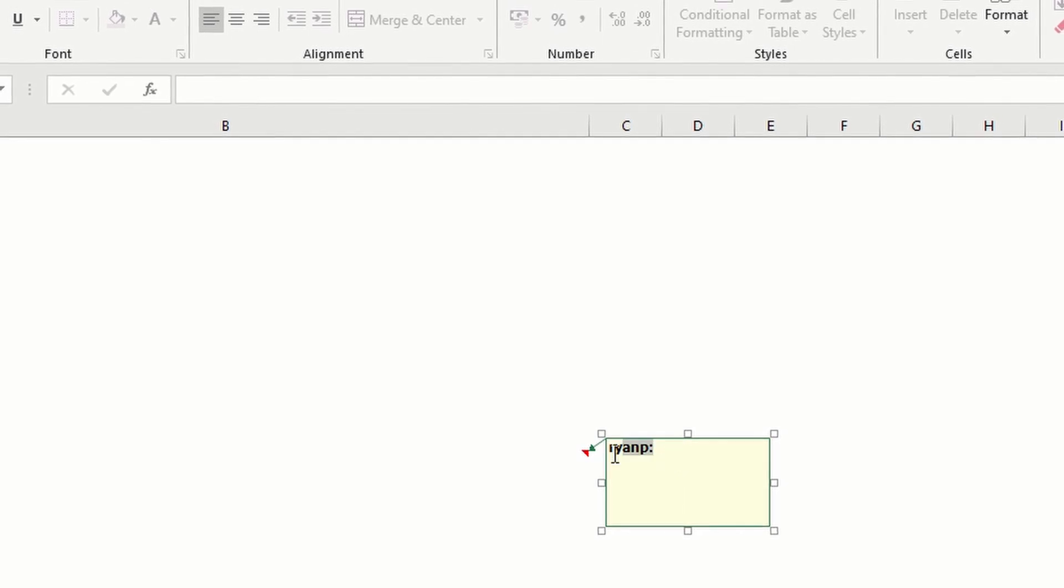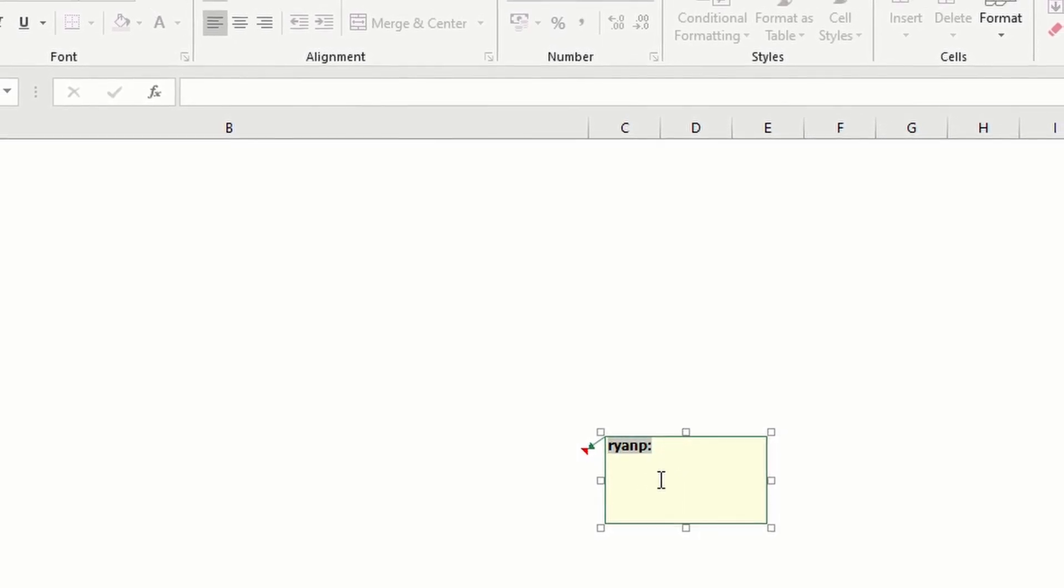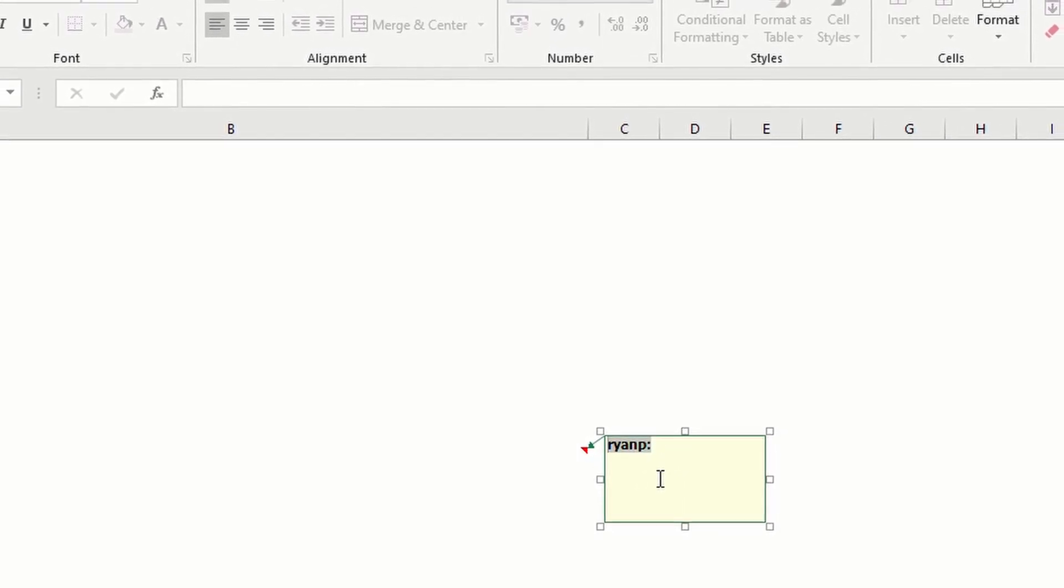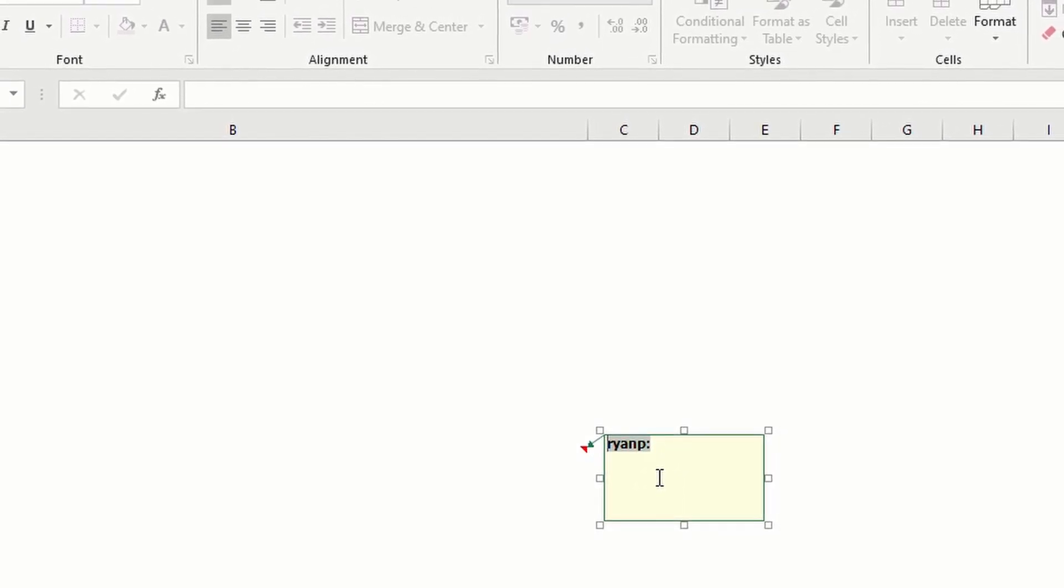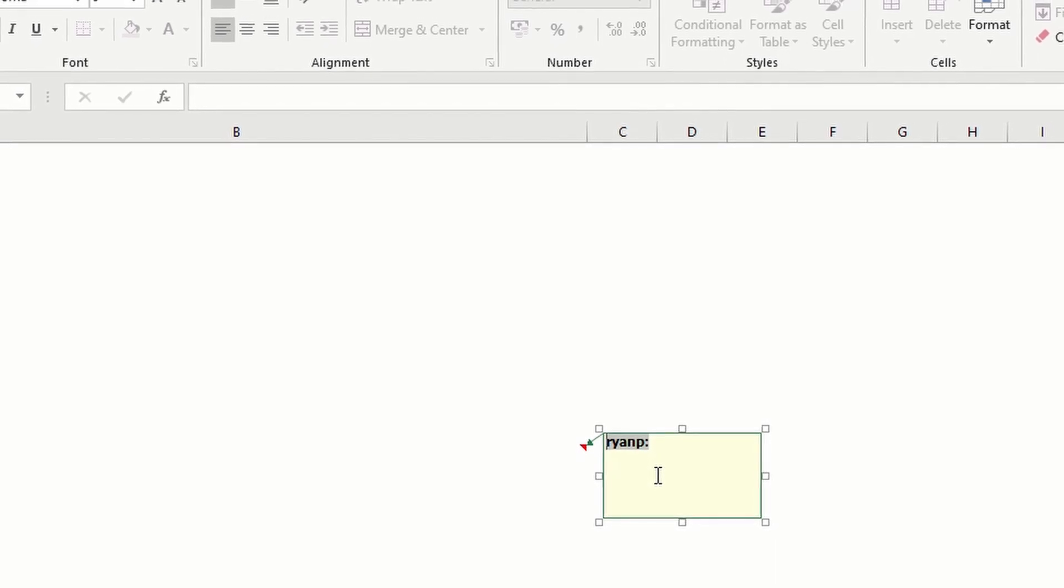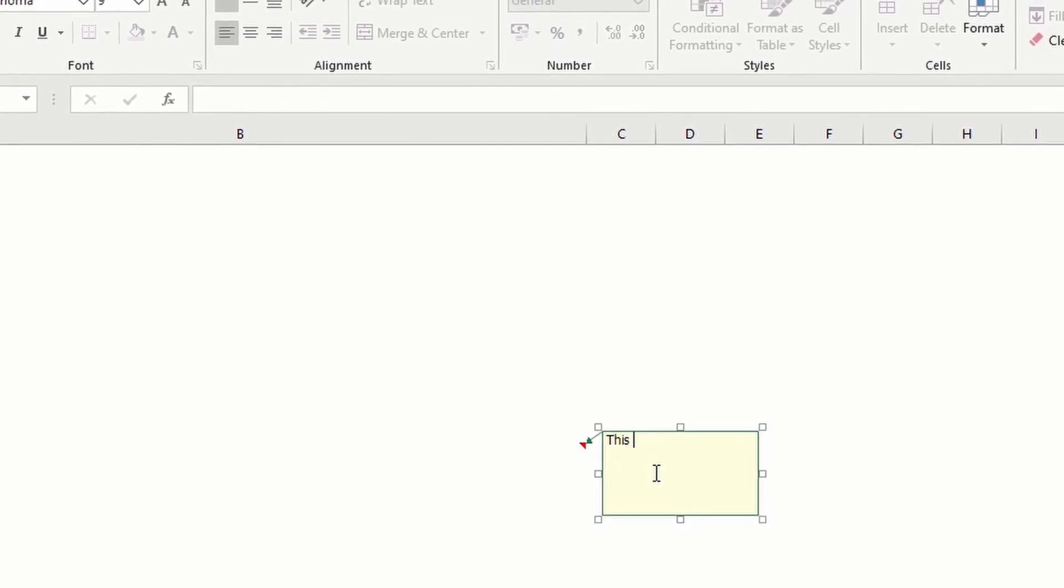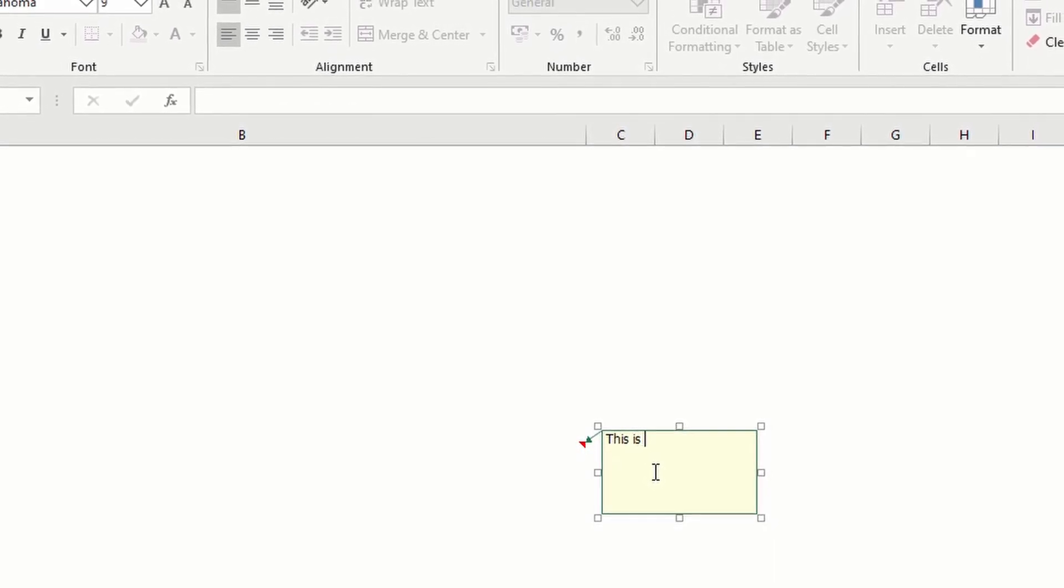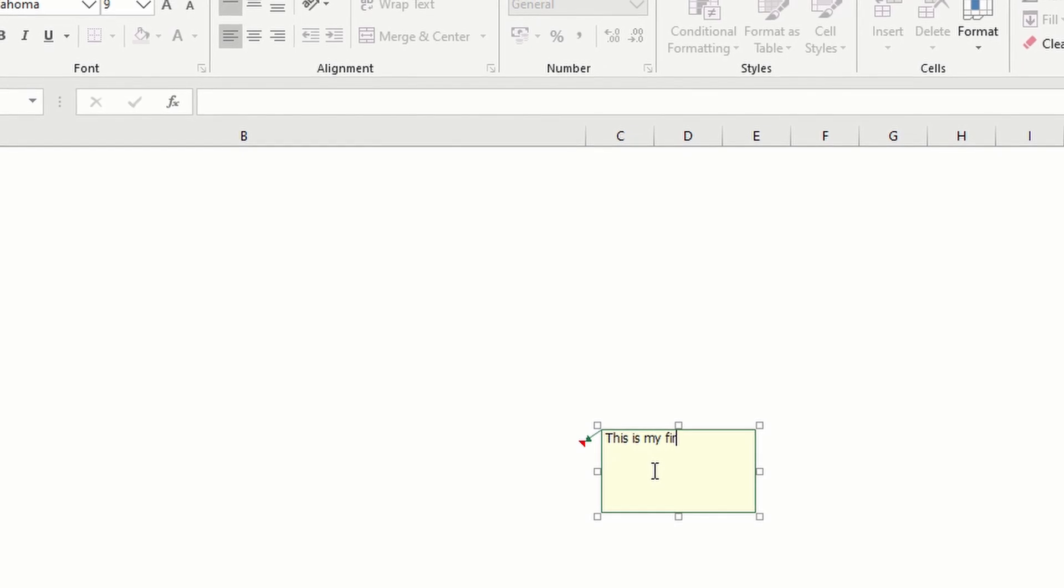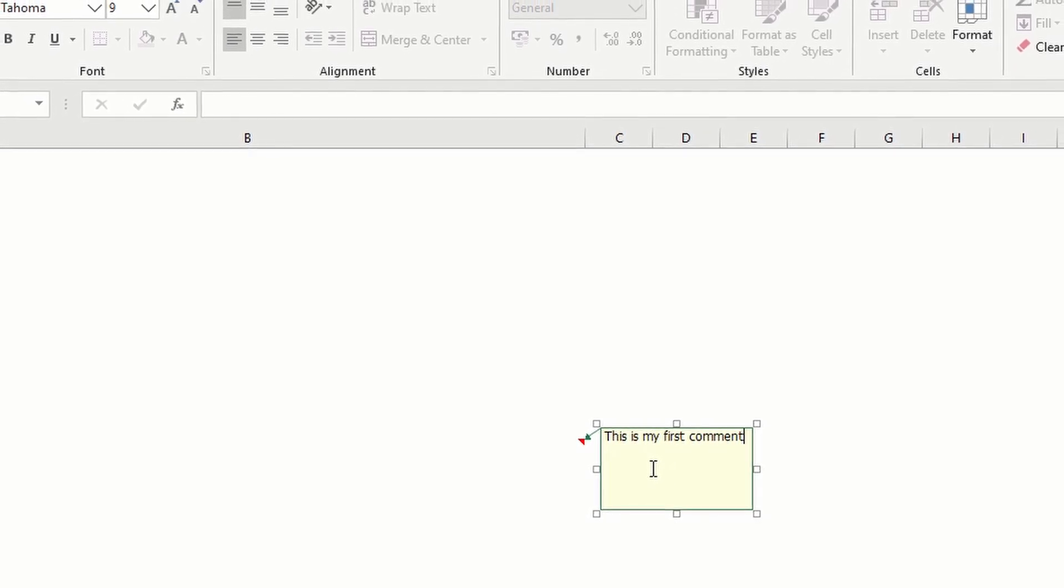From here there is a default text. You can remove that and type any text. This is my first comment.